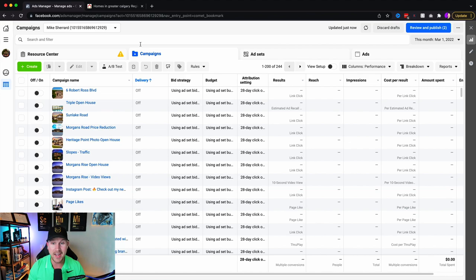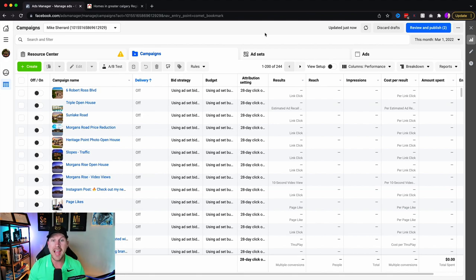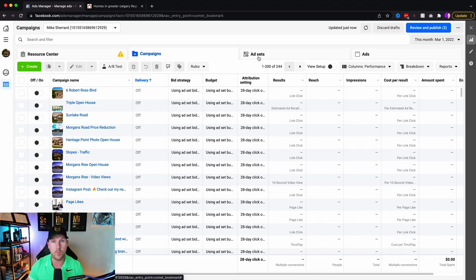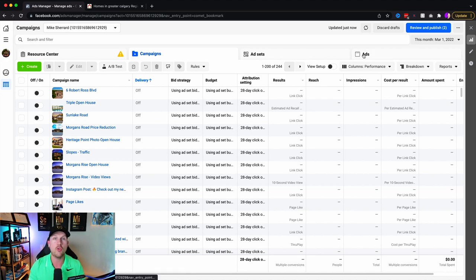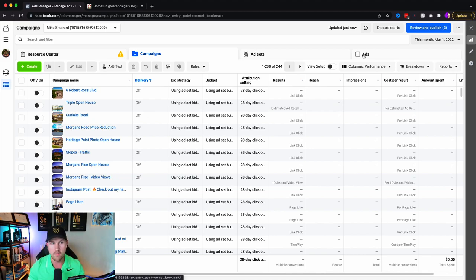The campaign level is basically building the foundation or the structure of the intent of the campaign. The ad set is going to be things like your targeting for location, specific types of people, your budget, and the duration of the ad. The ads level is going to be the creative aspect — both the copy and the visual — and if we're doing lead generation, it's going to be the lead form.